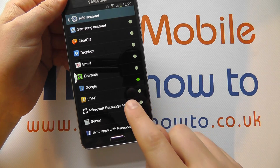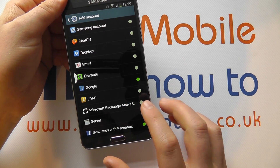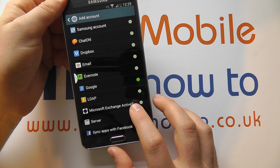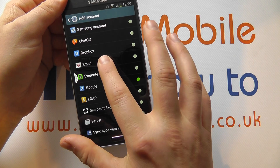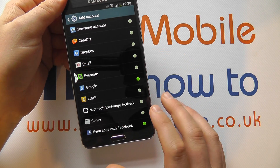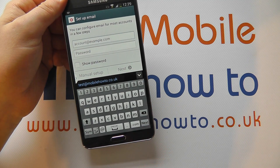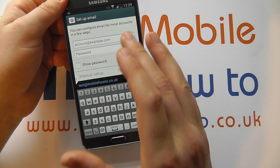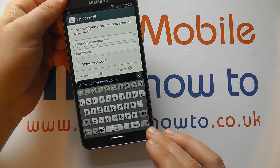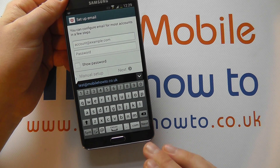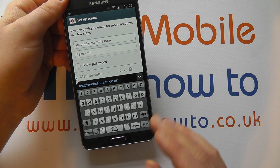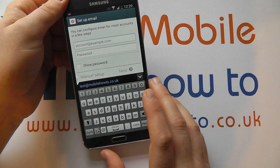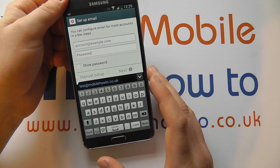You also have the option for a Microsoft Exchange ActiveSync connection or an email account. By clicking on that, it's the same method as if you were to click on the email app shortcut within the applications tray. It's here that you enter your account information.